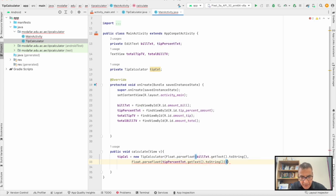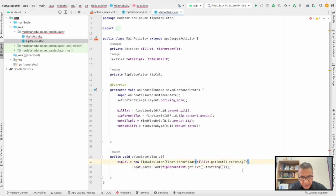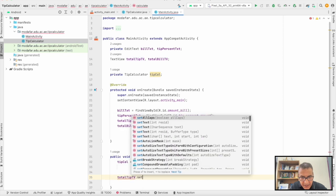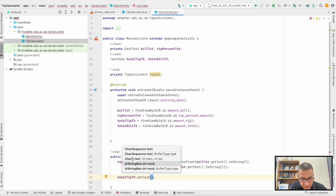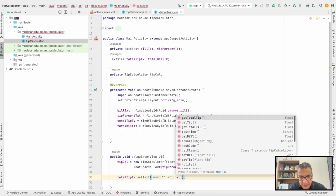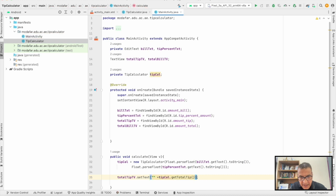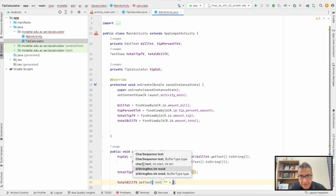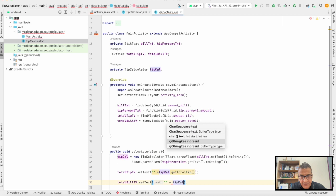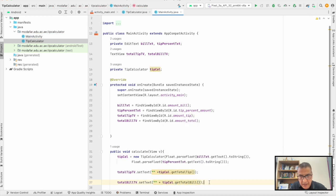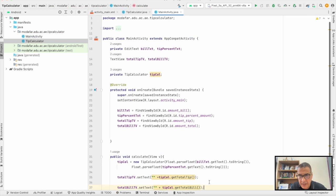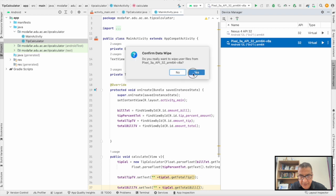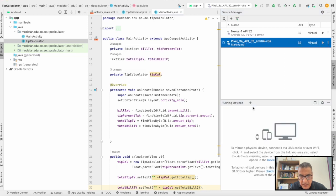Now what I can do is write to the TextView. Set text using the TipCalculator methods, making sure to convert to string. Now we need to open the emulator and run the program. We'll speed up this process.